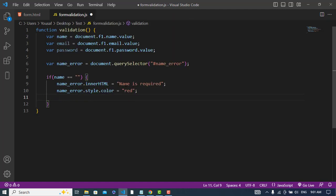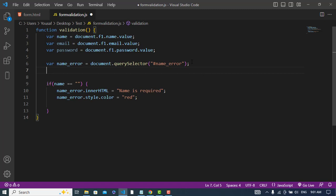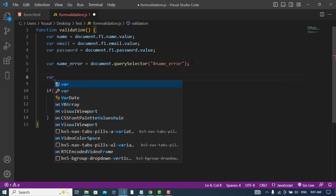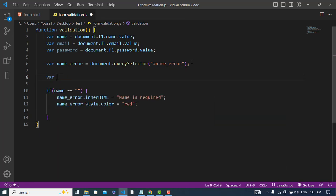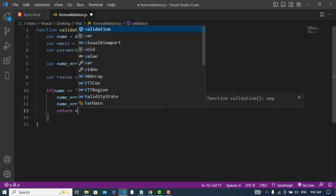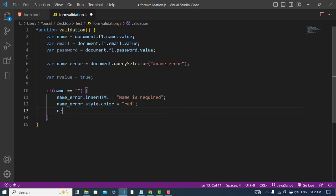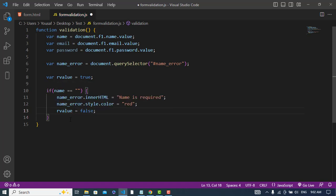Now let's change the color: dot style dot color is equal to 'red', and return false. We will also create a variable for the return value — returnValue is equal to true by default. Here we set returnValue to false because we have an error, and return that value.